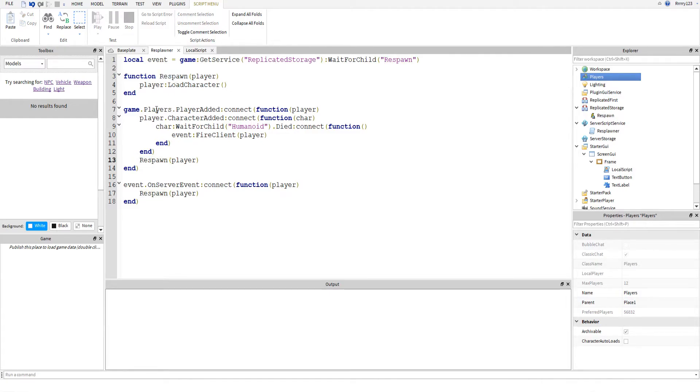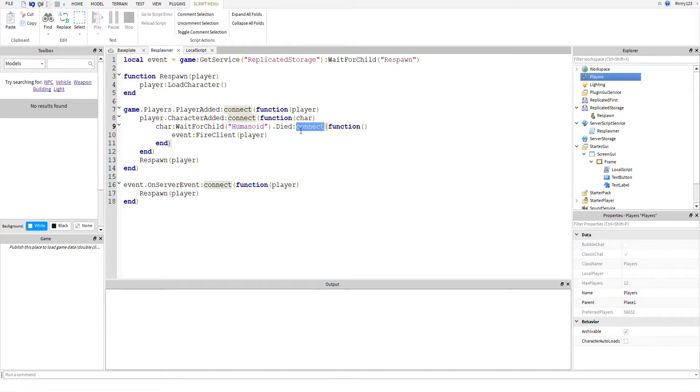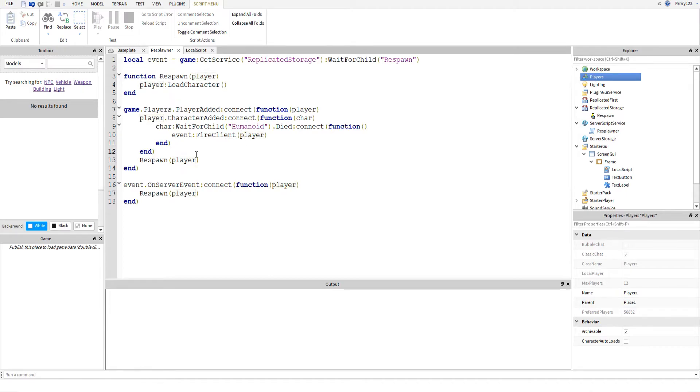The way it works is when a player is added to game.players, this creates this function. Then when their character is added, it creates this function. We will wait for their humanoid and then we set up a listener to hear when the humanoid dies or when their health reaches zero. That creates another function and then the event is fired to the client. So event fire client and we fire it to the player that died.